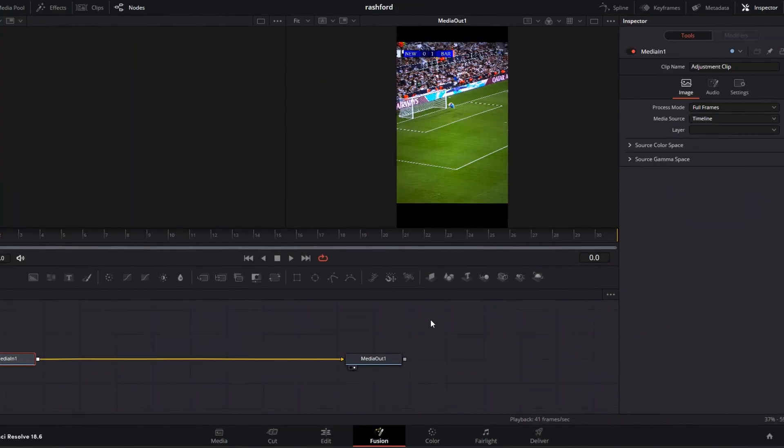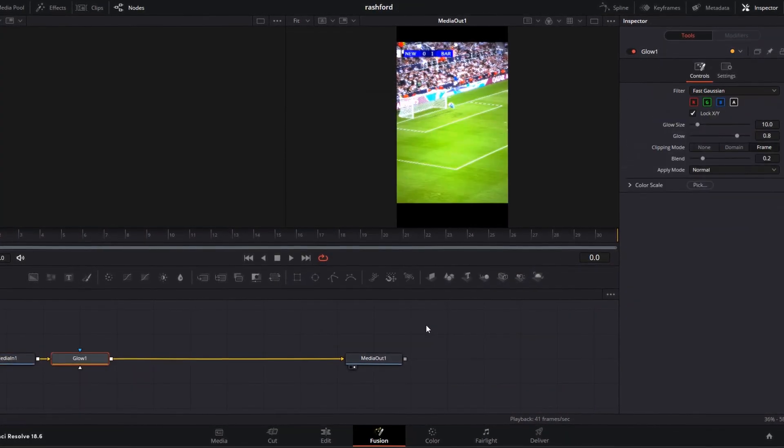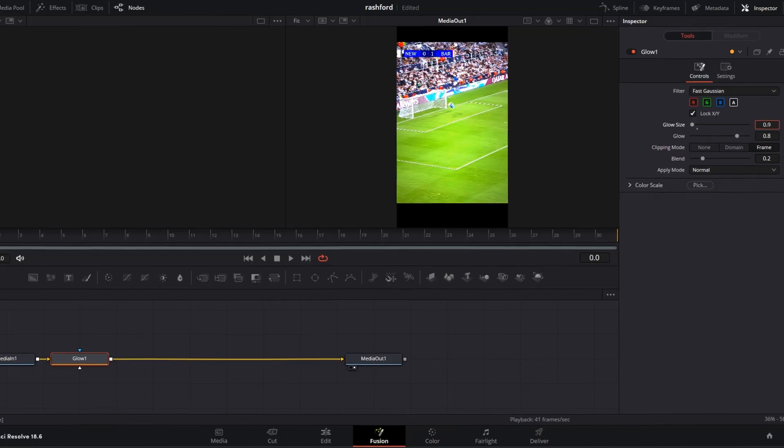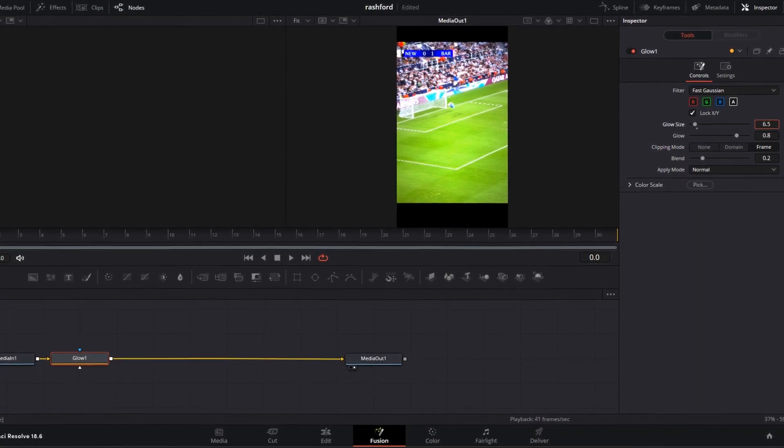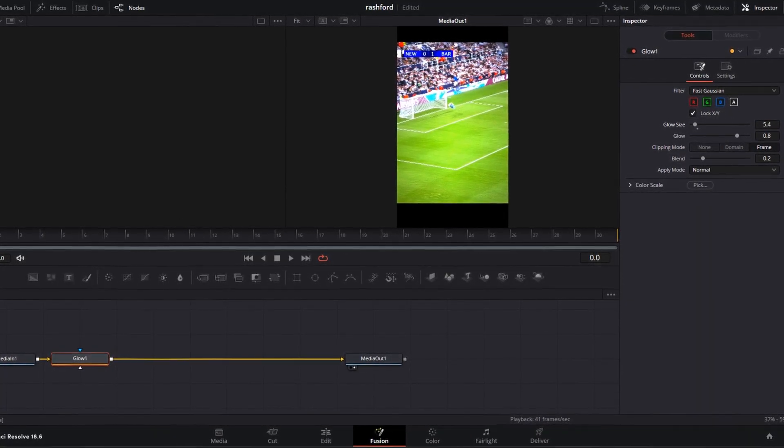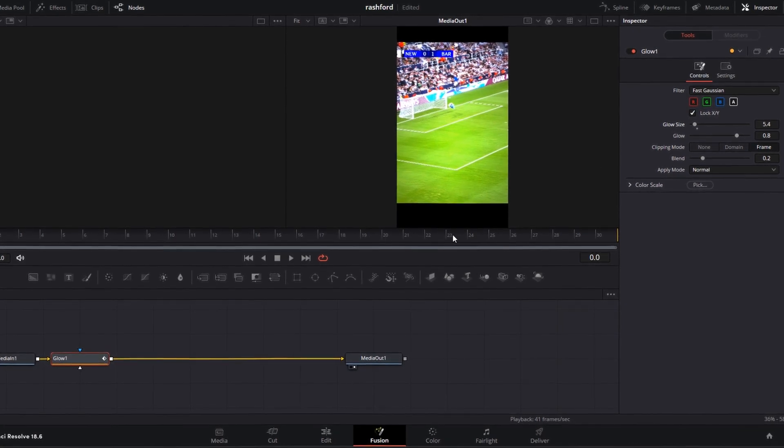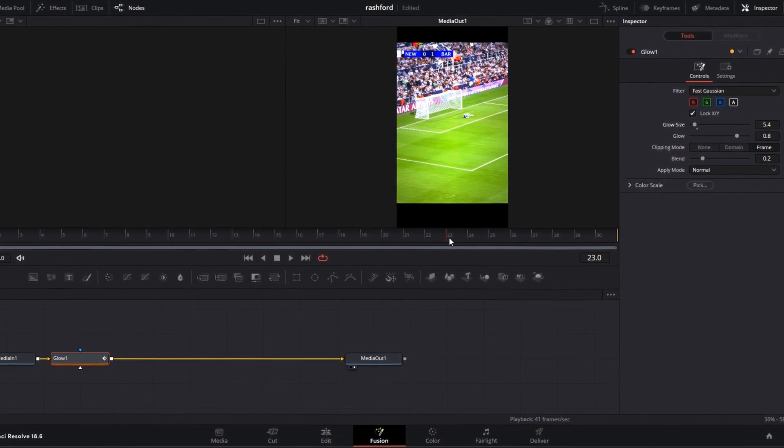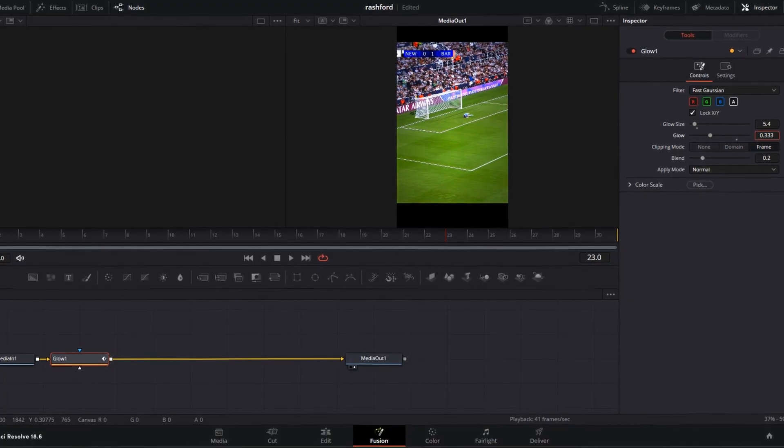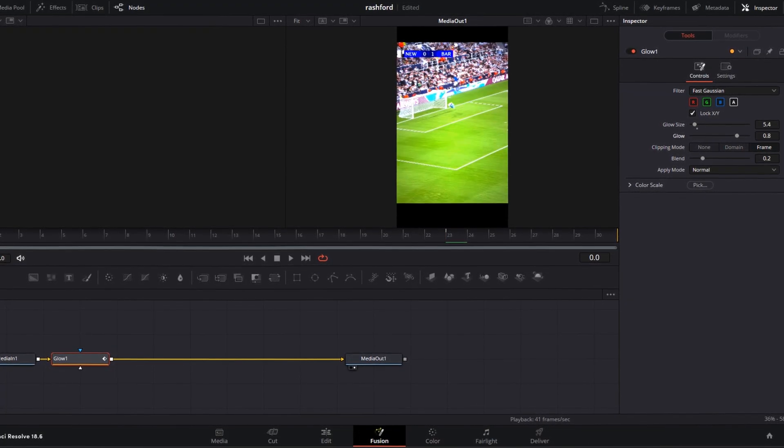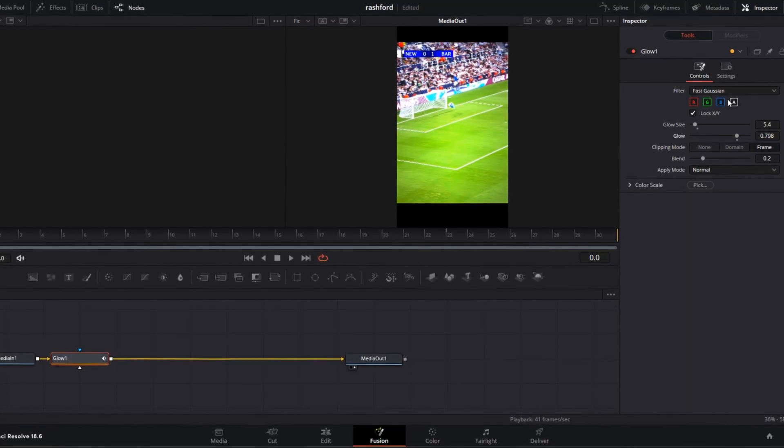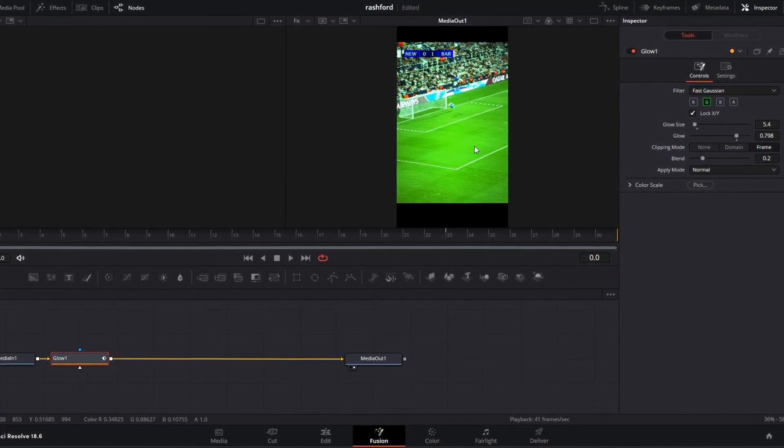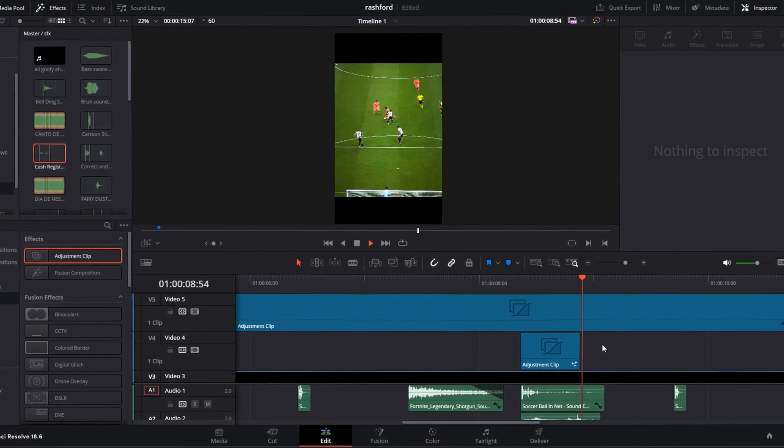Go to the fusion page, search for glow, and keyframe the size and glow. Leave around five frames of your clip and add another keyframe. Reduce the glow here, increase the glow at the first keyframe. Deselect all the color options except green. Now you have this effect.